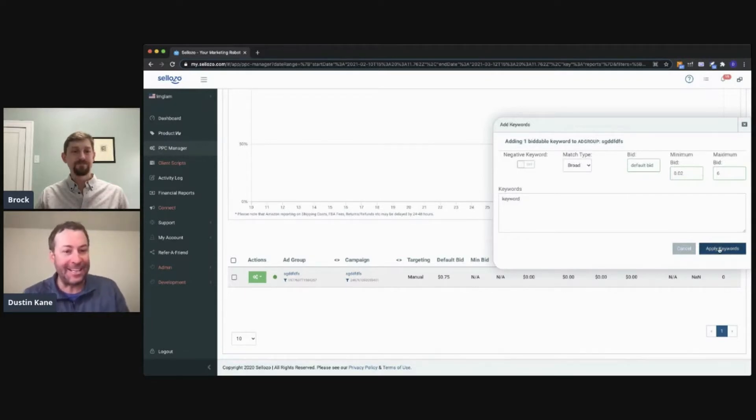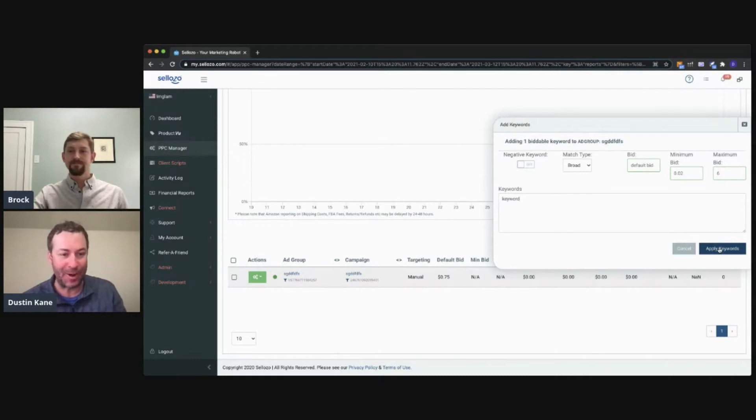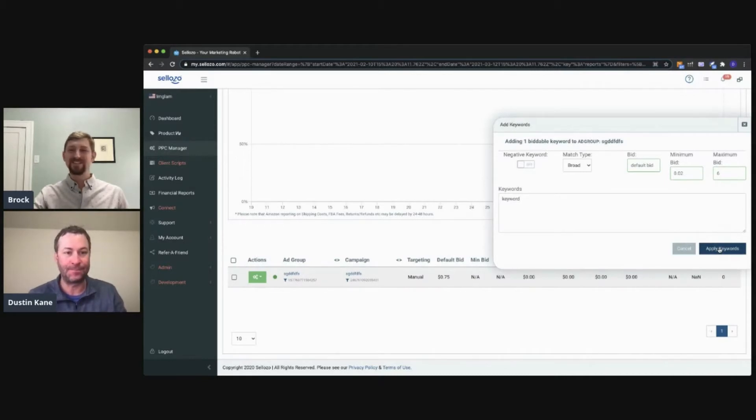Excellent — easy enough. And that's how you add keywords to your campaigns. Thanks, Brock. Thanks, Justin.